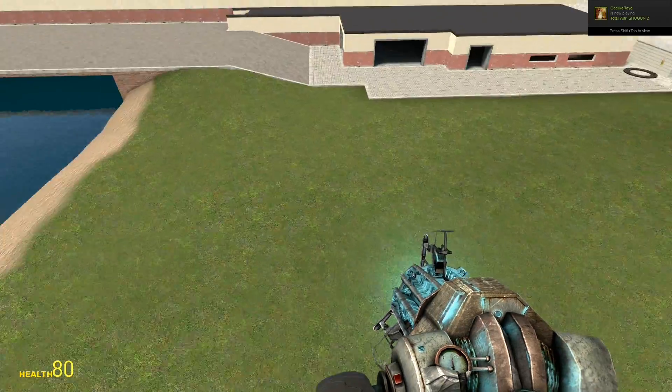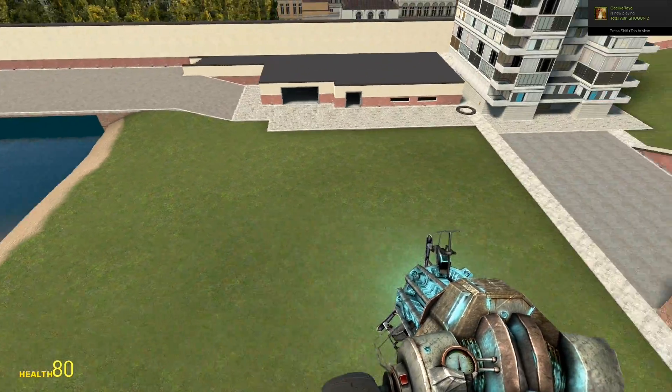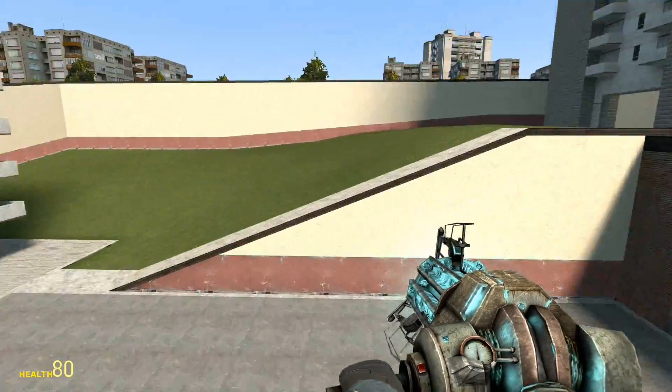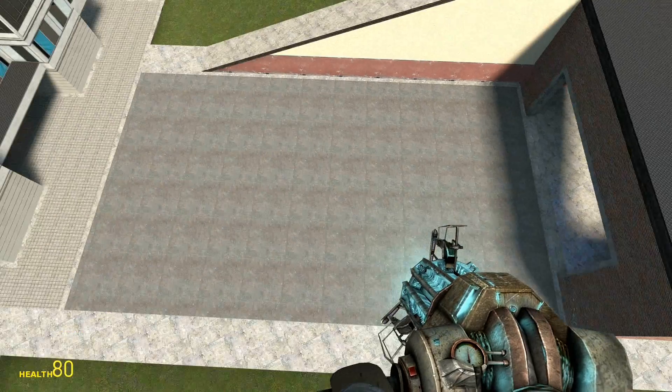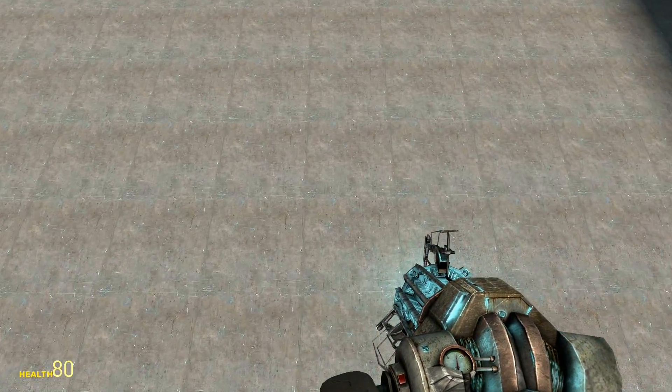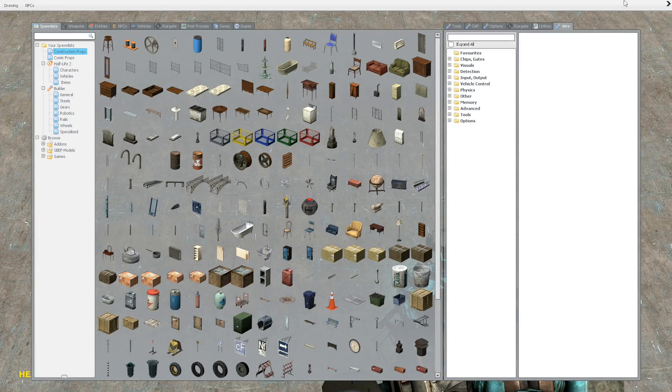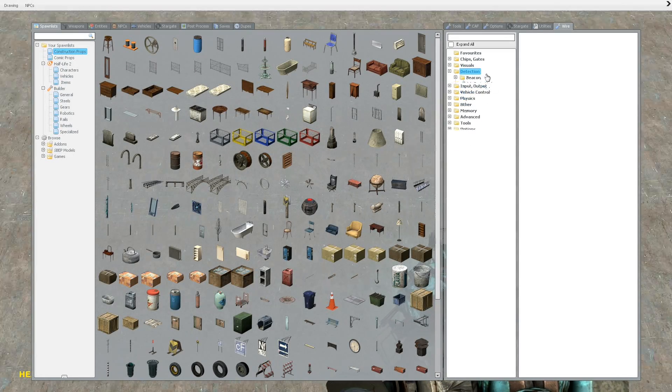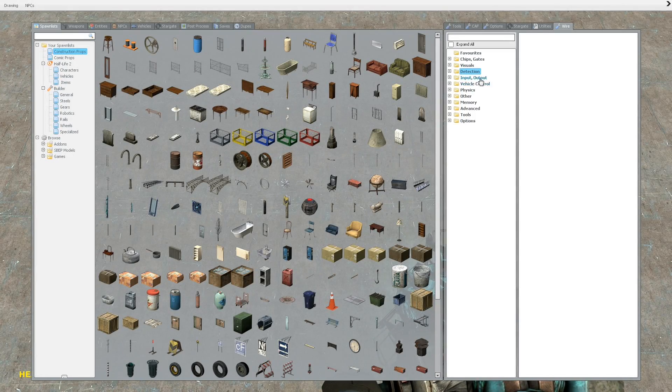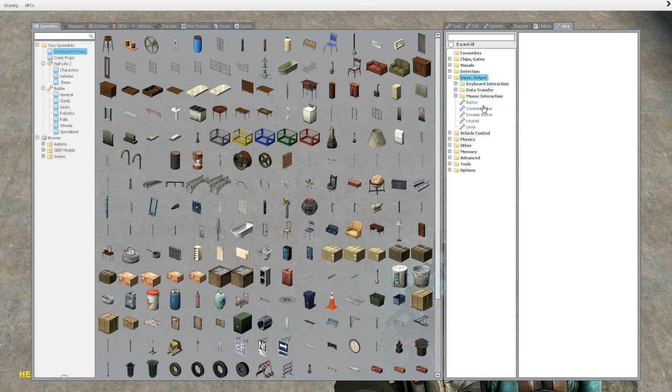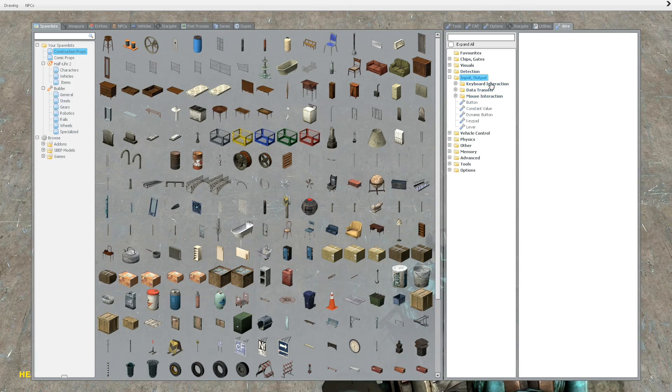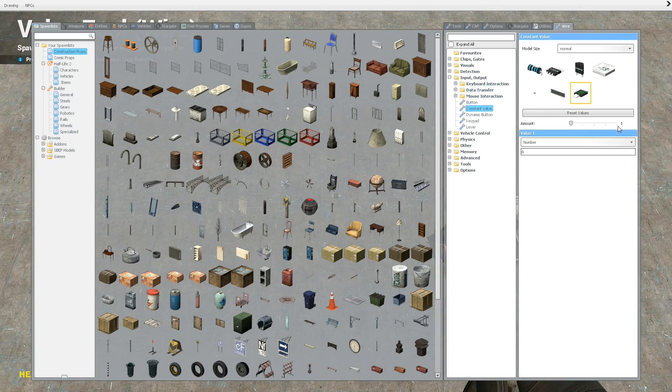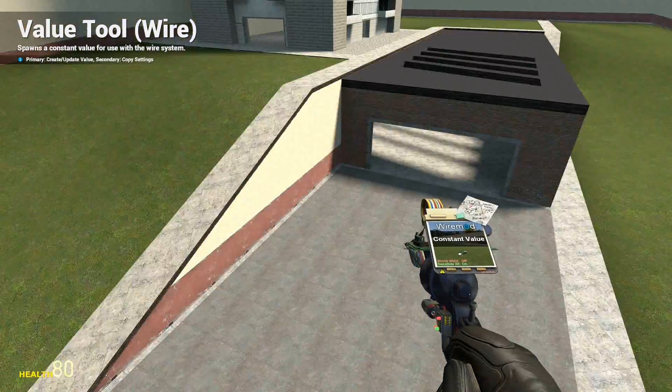Alright, so hello and welcome to Garry's Mod. It's time for the next Wired tutorial. This one is going to be about constant values, which are useful things. Well, that's the wrong category. Go to input and output and click on constant value.